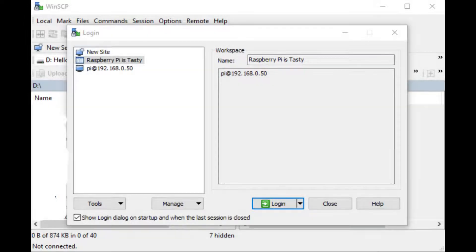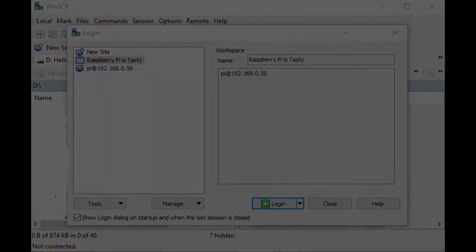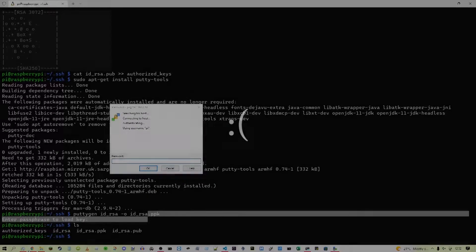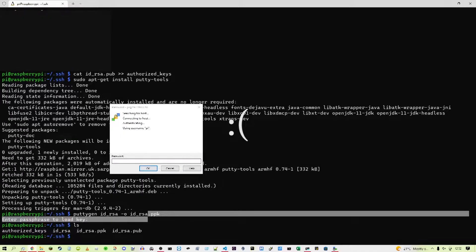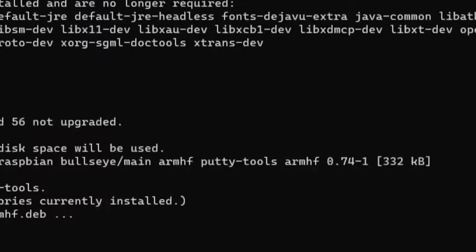I then used the WinSCP tool to transfer the files from the Raspberry Pi to my computer, which I don't have the video of because I was actually recording the wrong monitor.